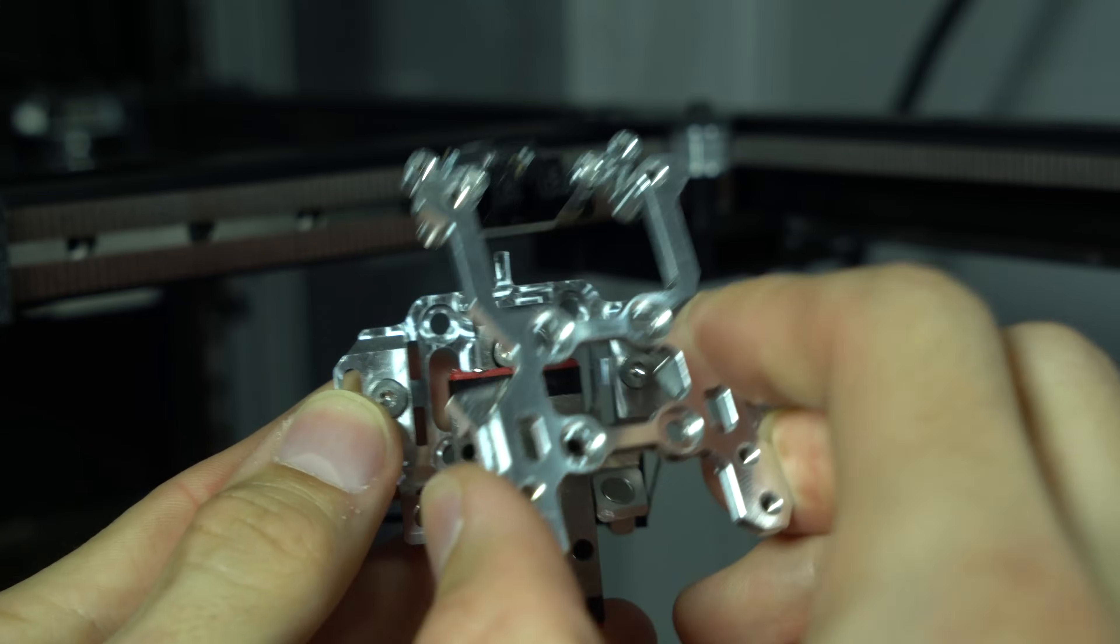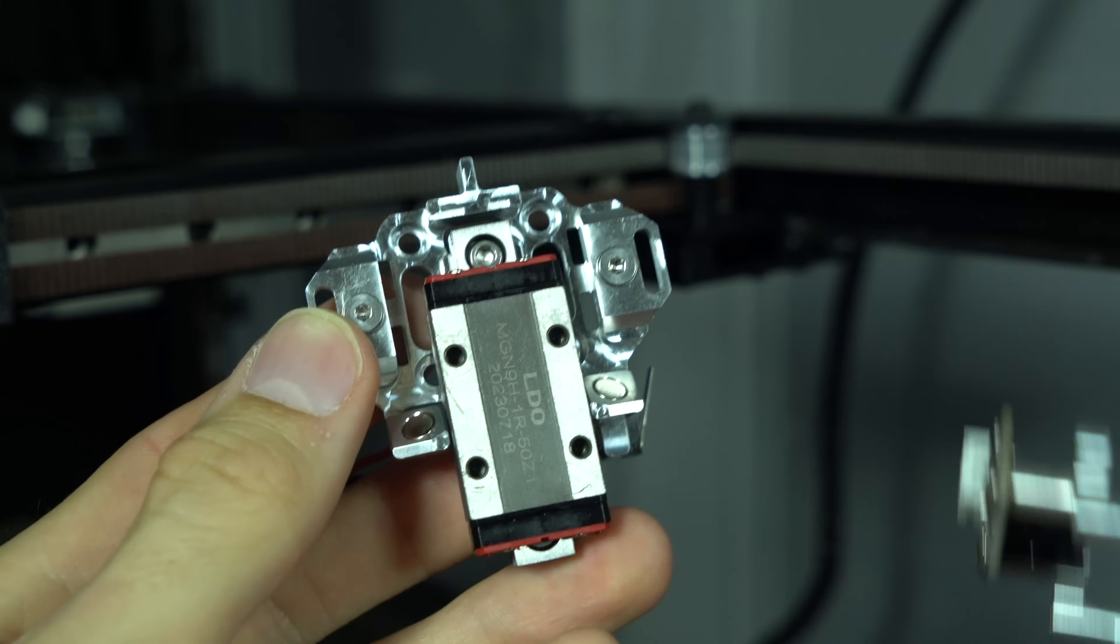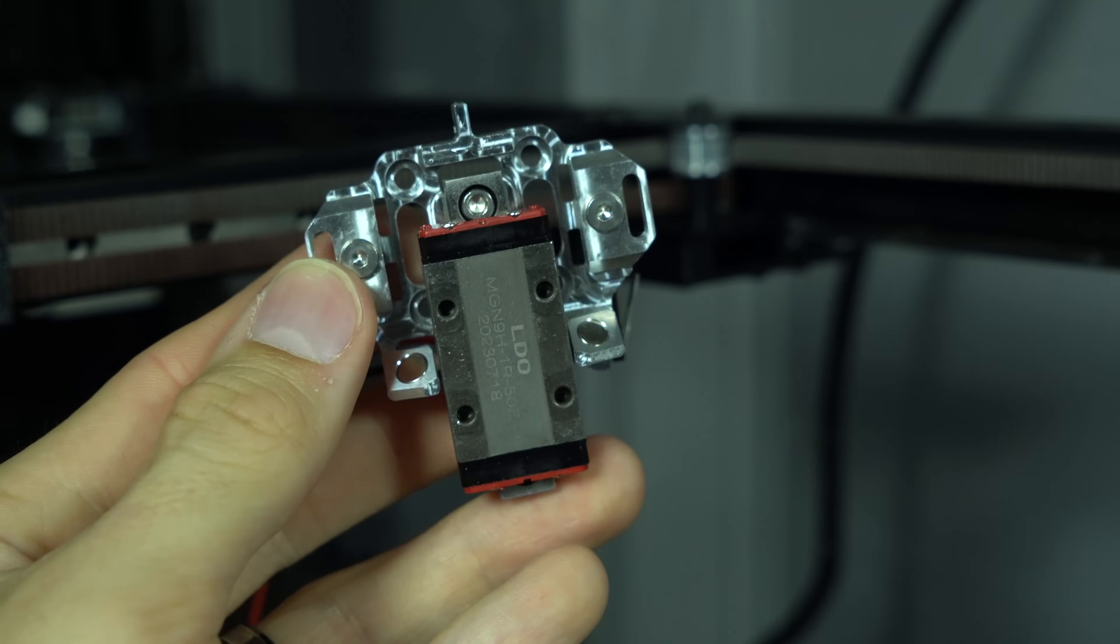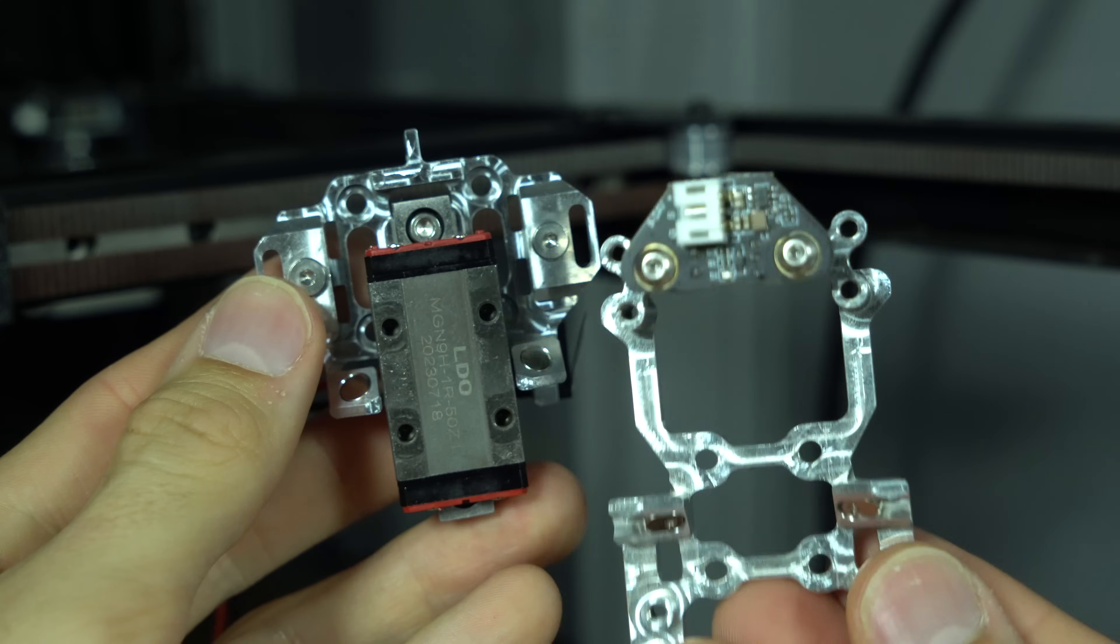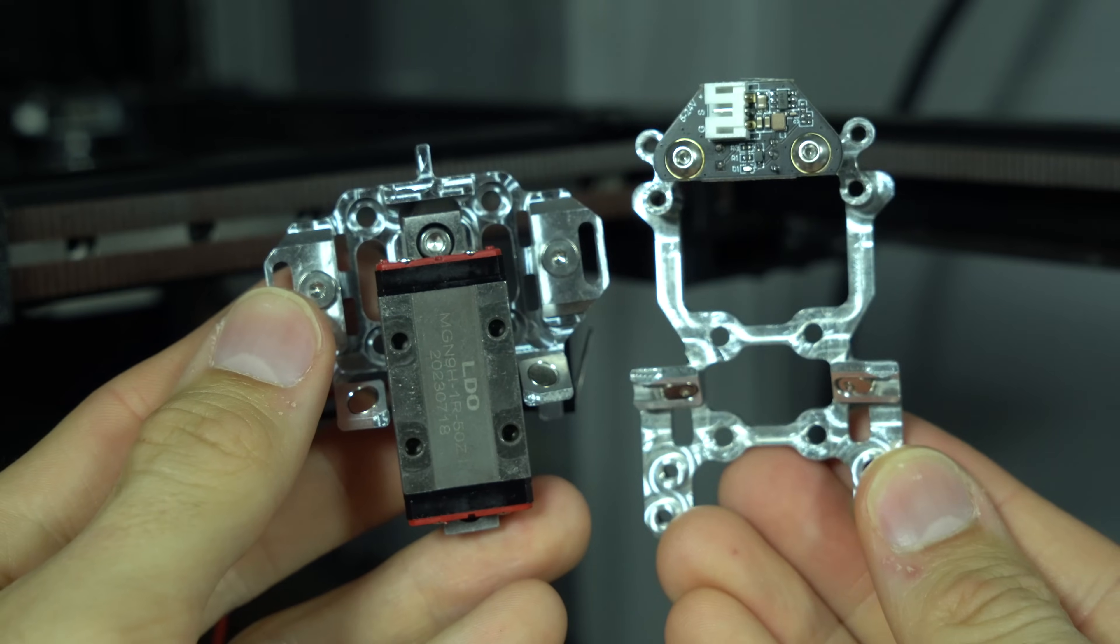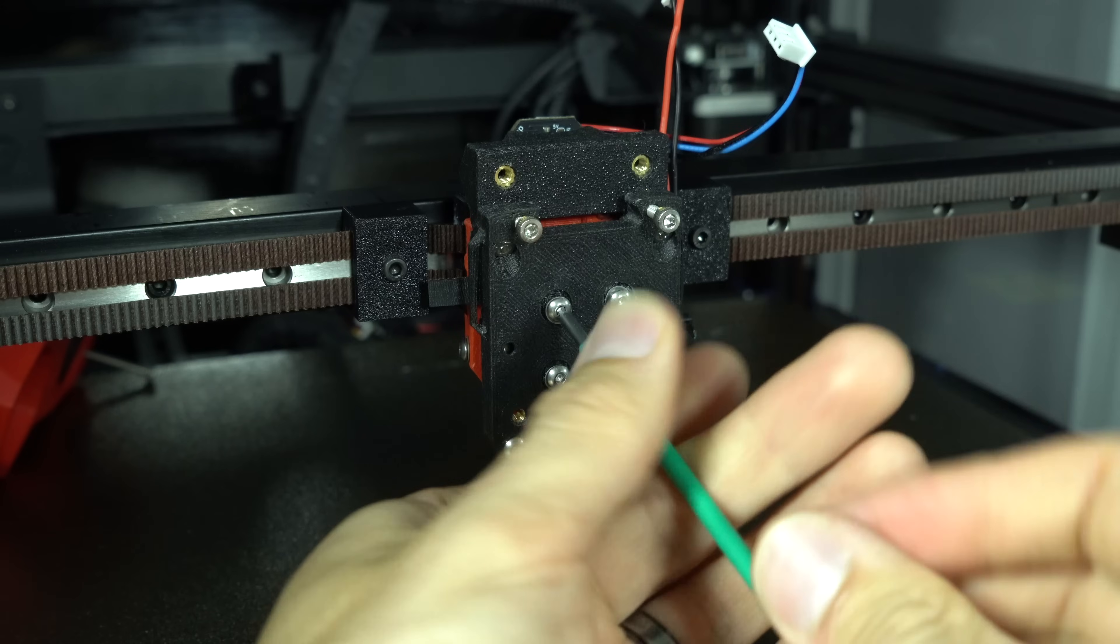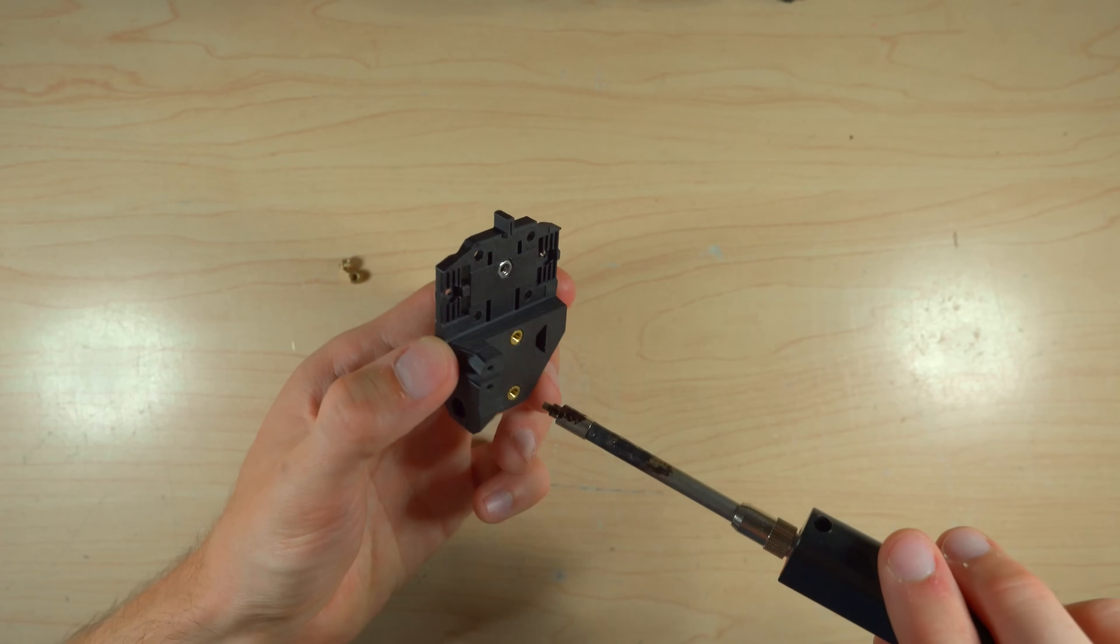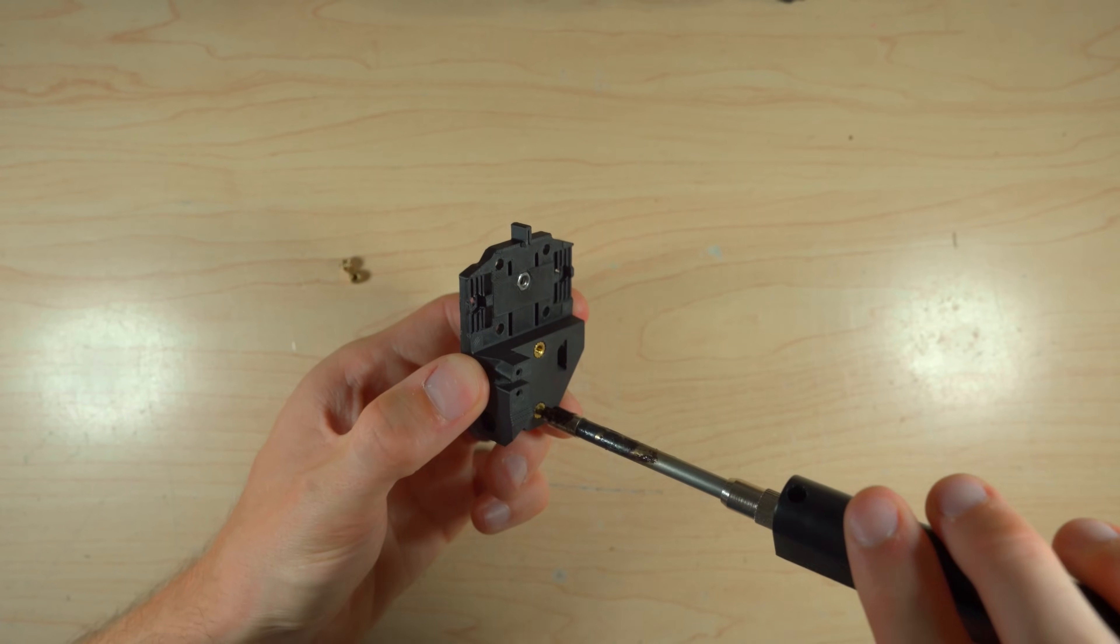In order to install a pre-assembled TAP, we'll first have to do some disassembly. This does, in some way, defeat the purpose of pre-assembled, but it saves us from installing heat-set inserts.